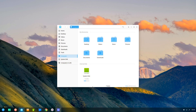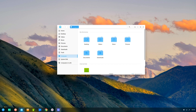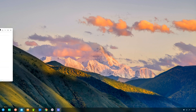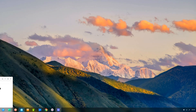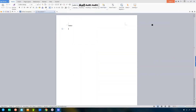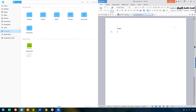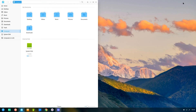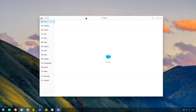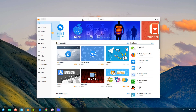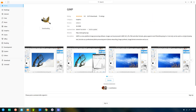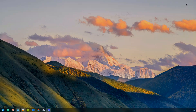The Deepin file manager is nice and simple with a clean interface. The Deepin Store has a whole host of programs available for you to download at the click of a button. Here I'll quickly demo the installation of GIMP.